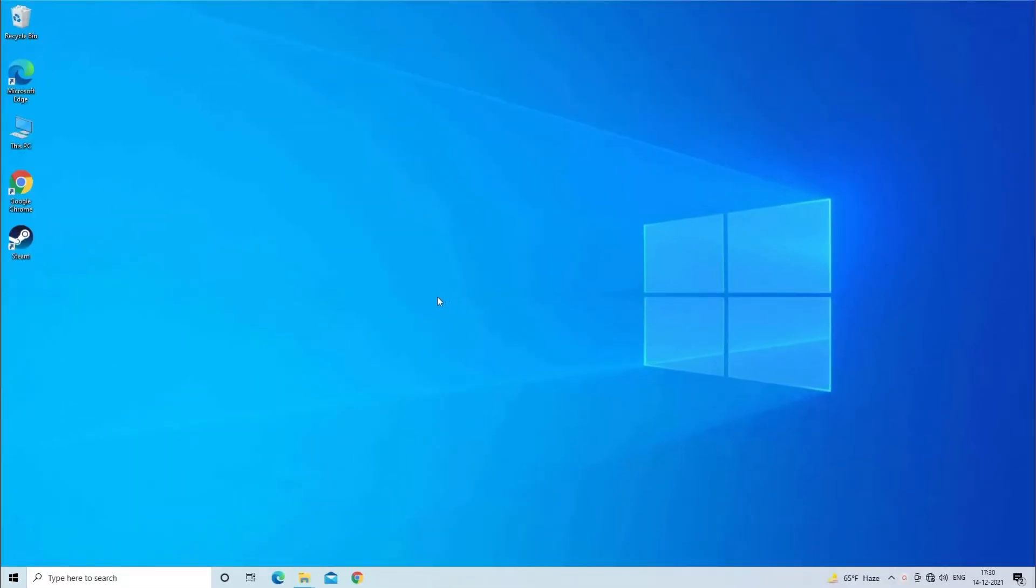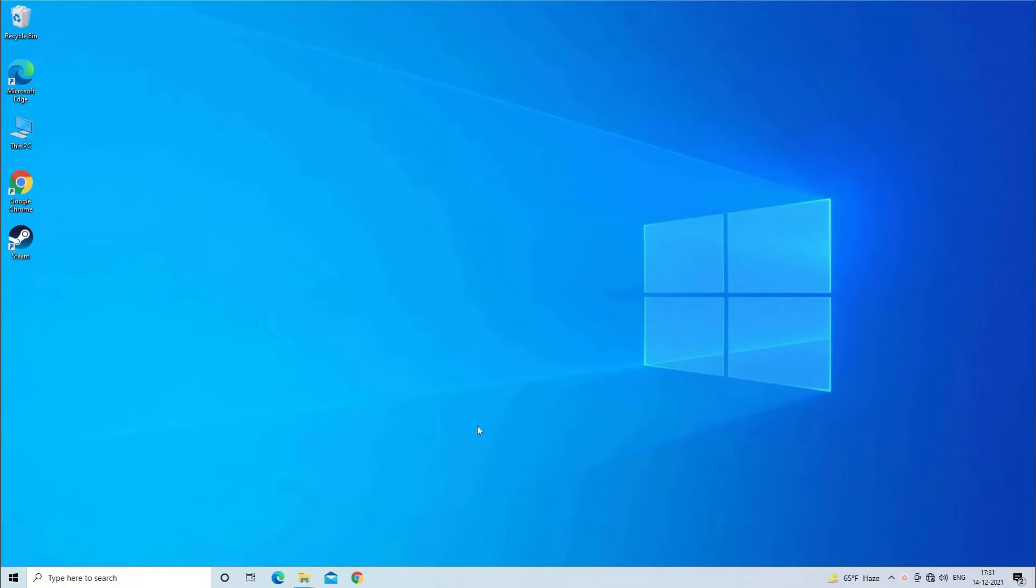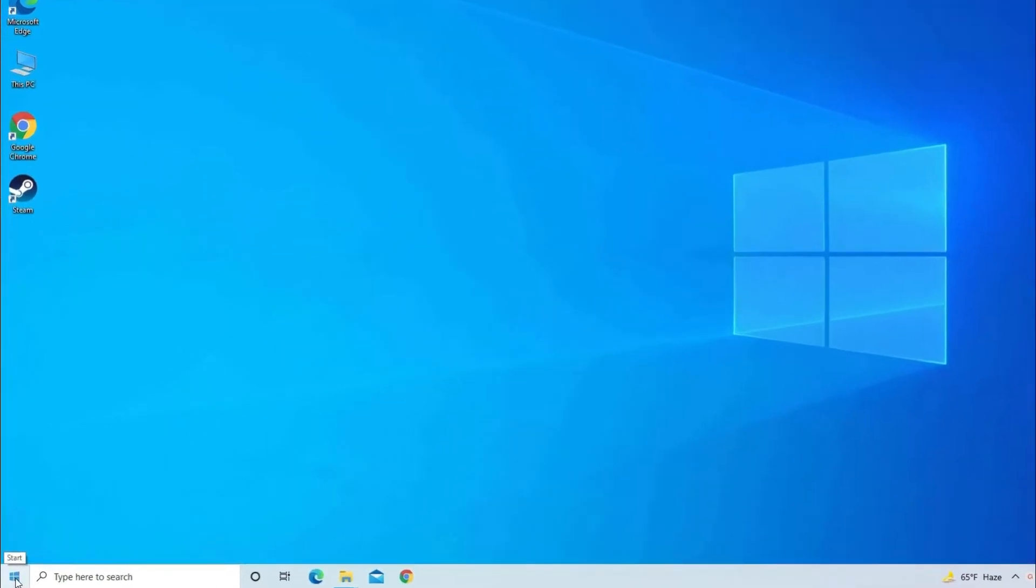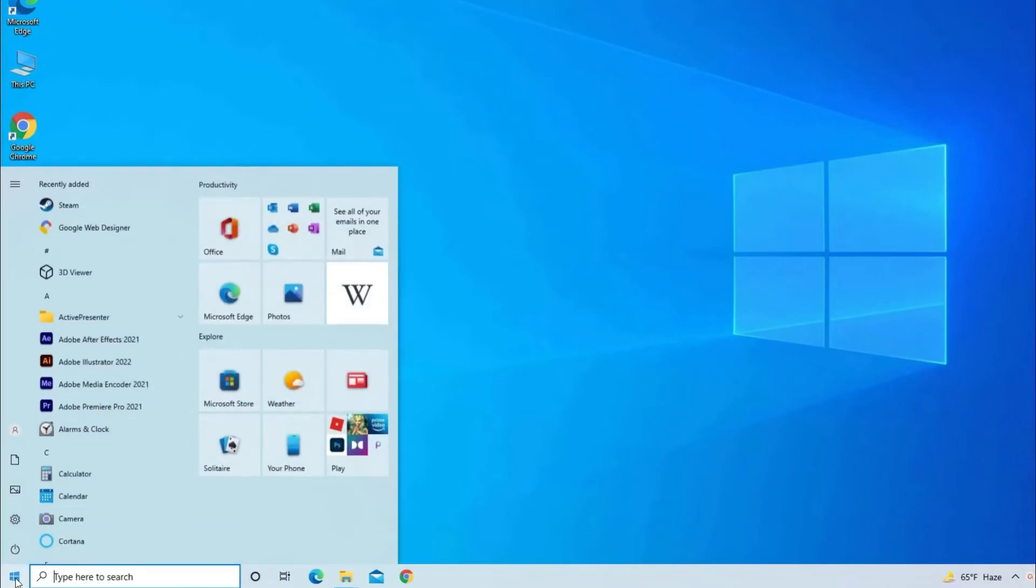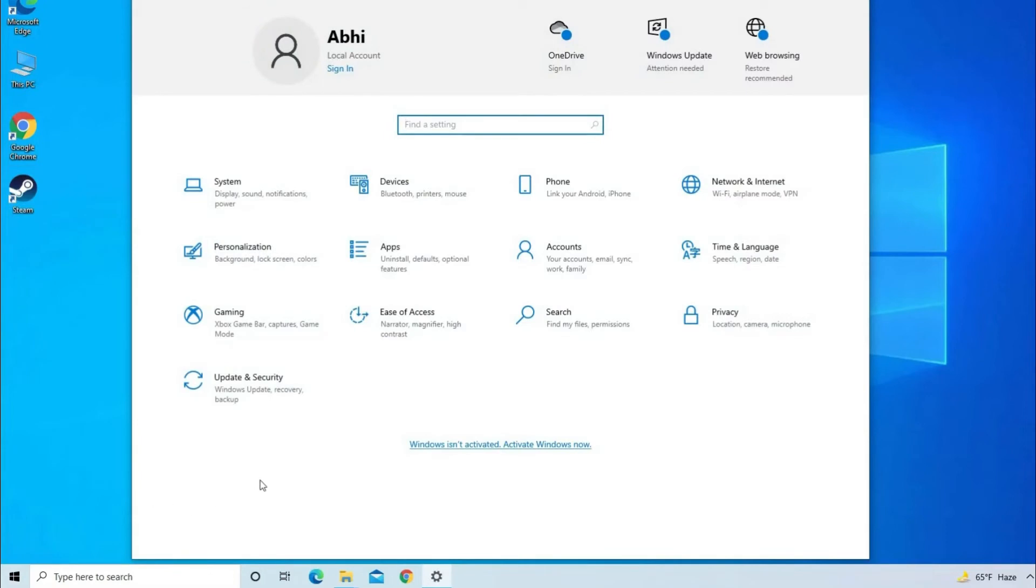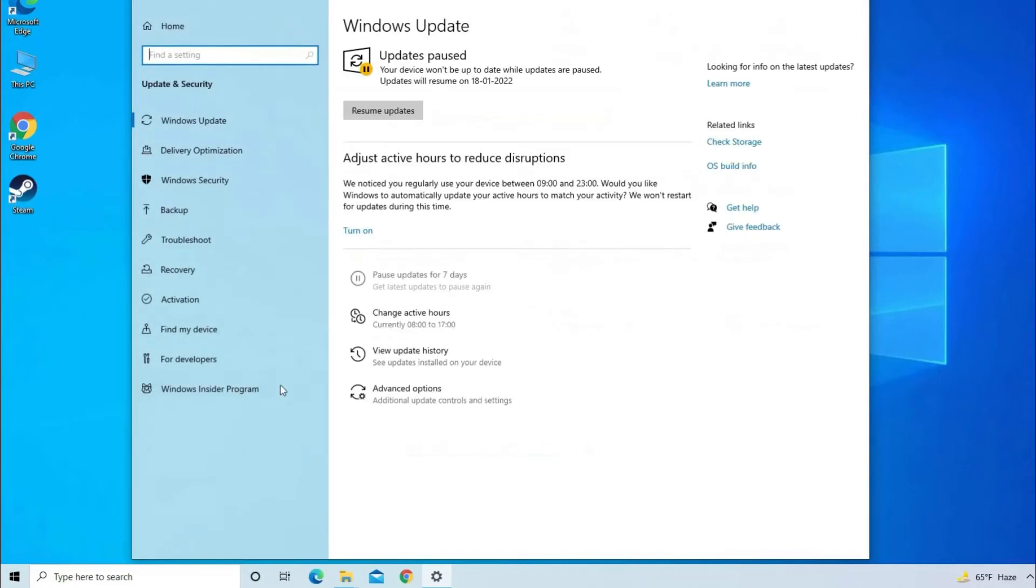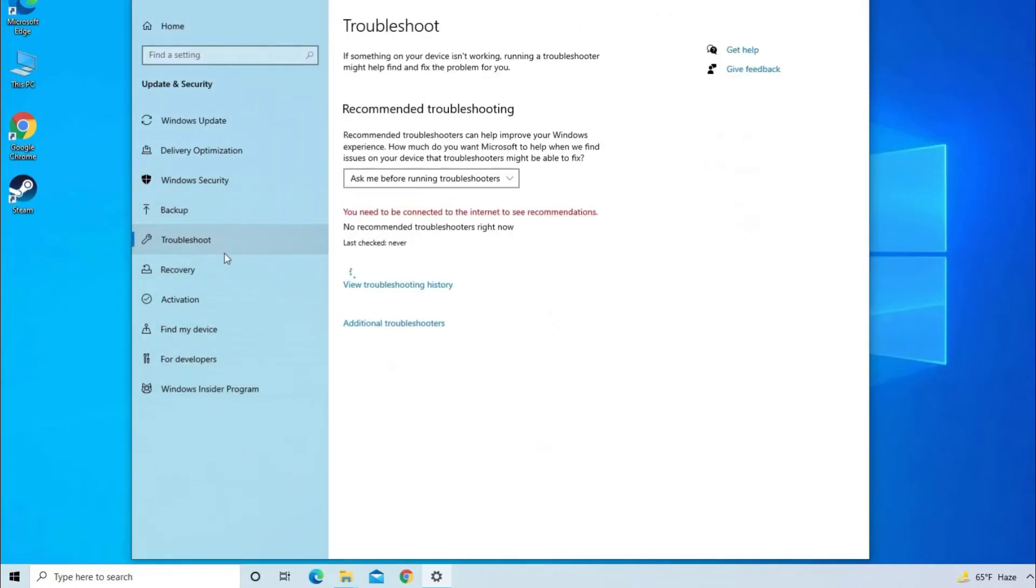Solution Four: Run Windows Troubleshooter. Running the Windows Troubleshooter will help to diagnose the device, detect the device's issue, and fix the detected problems. For this, you have to go to the Start menu, then click on Settings. Once you open the Settings, then tap on Update and Security. Here you need to click on Troubleshoot, then go to Additional Troubleshooters. There you need to find Hardware Troubleshooter.